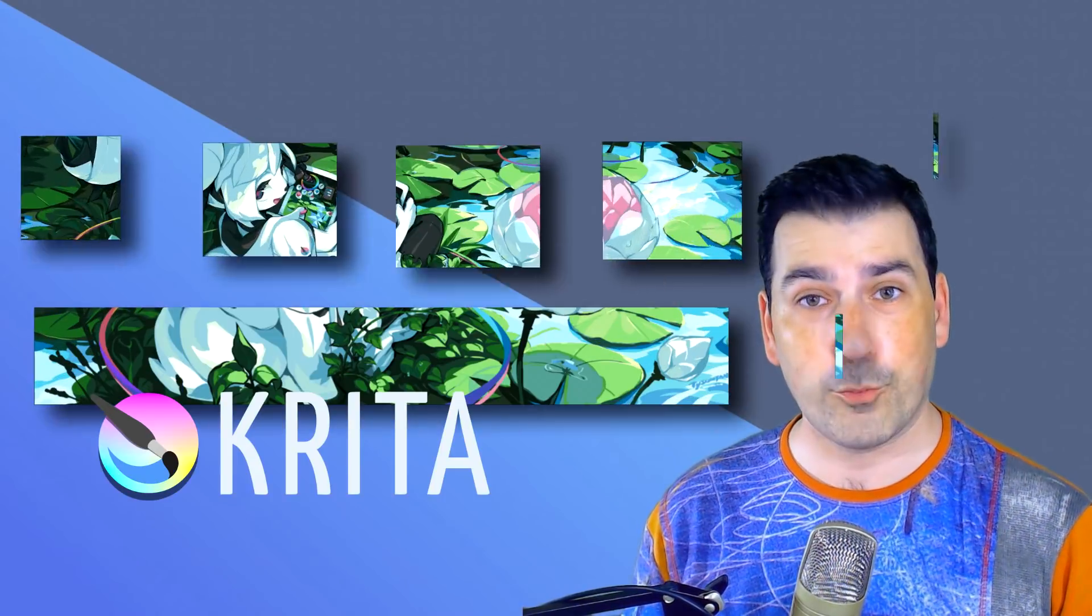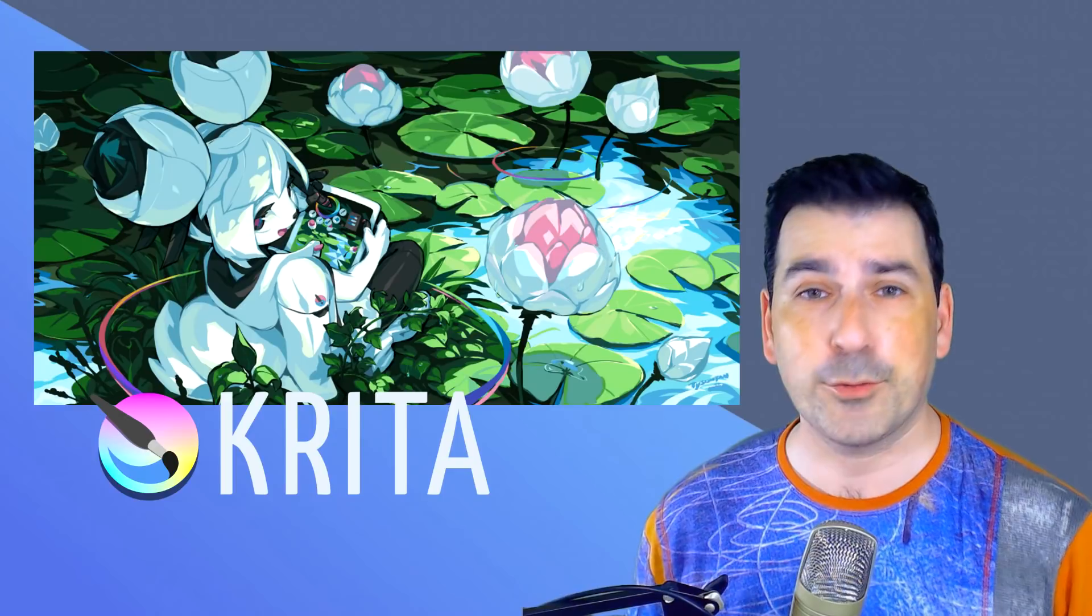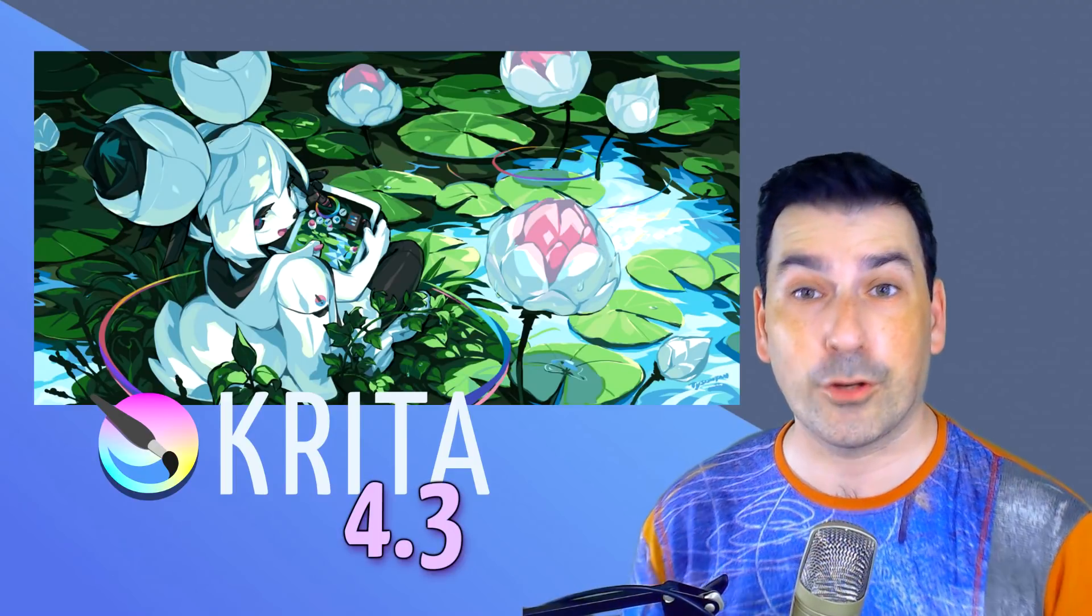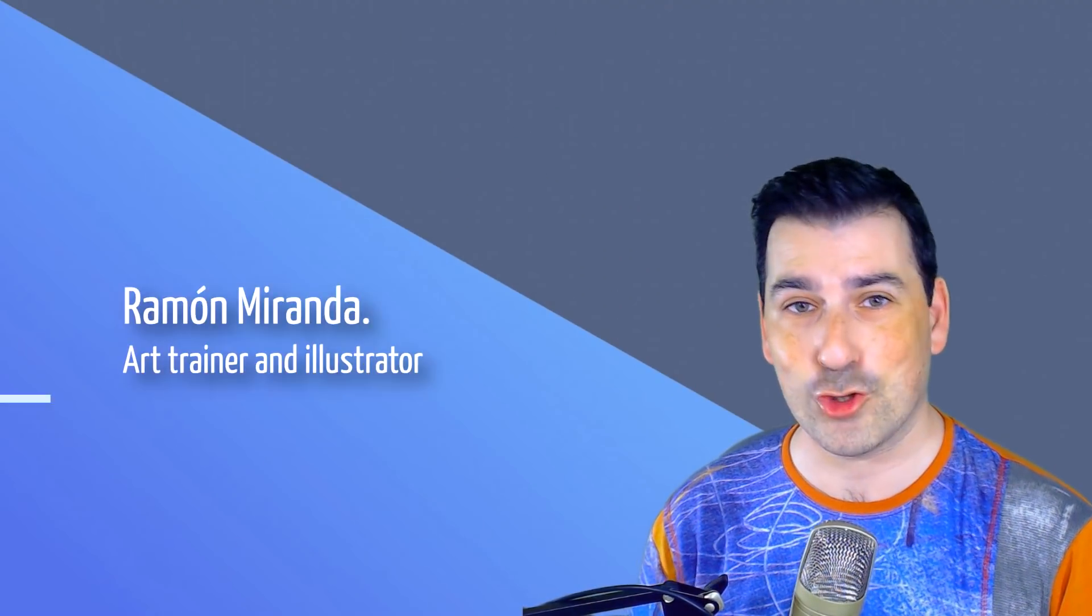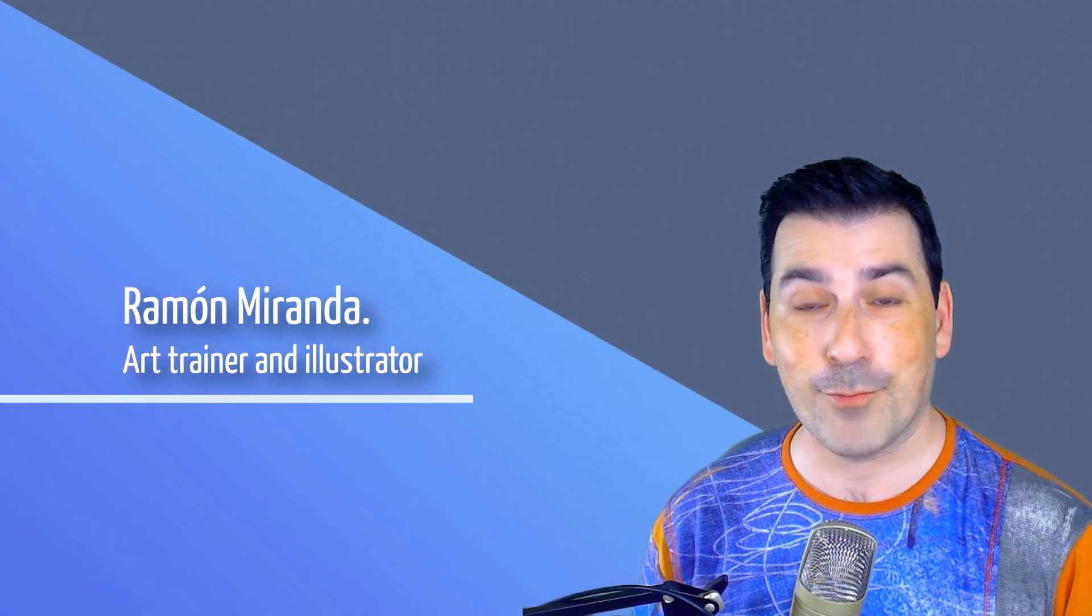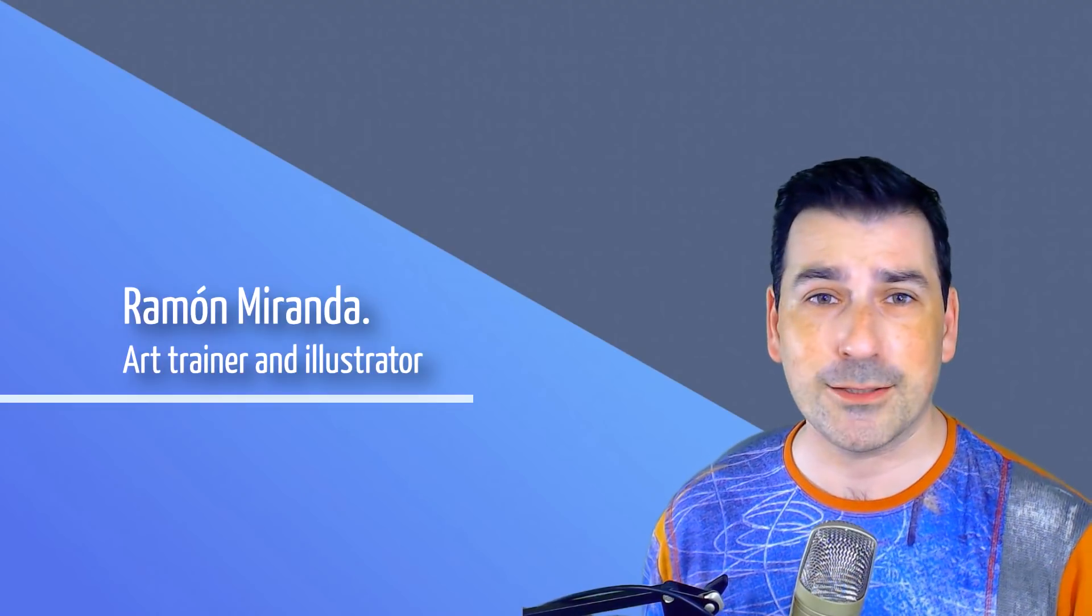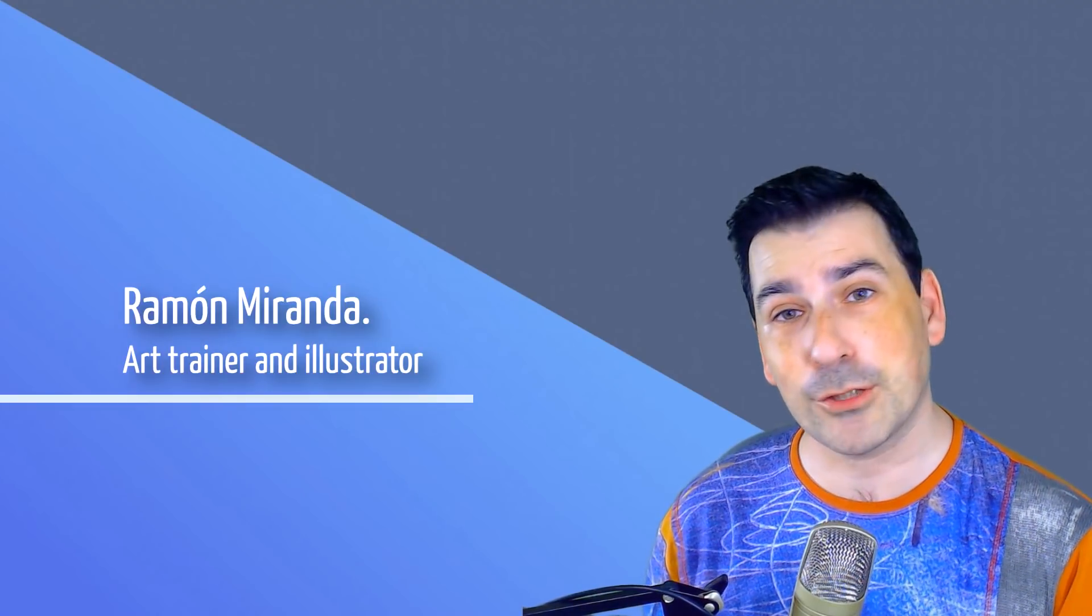Welcome and thanks for joining me in this video. Krita 4.3 has been released with a lot of things that you can already use and enjoy. My name is Ramon Miranda and in this video I'm going to review some of these features that maybe need a bit of explanation. Are you ready? Let's go!